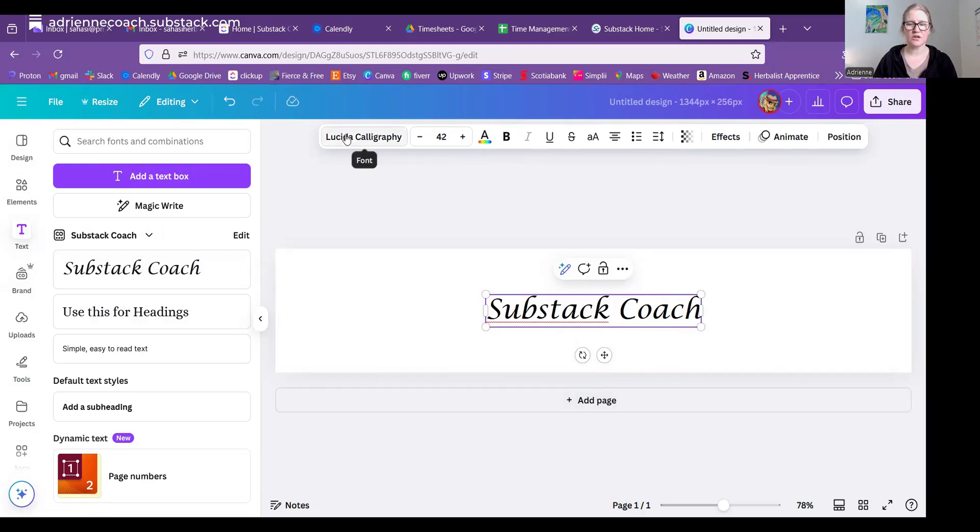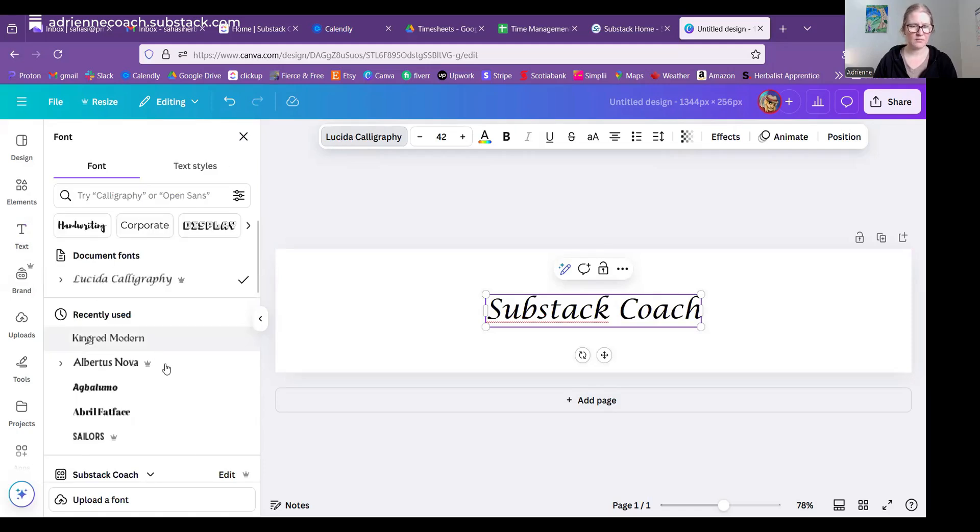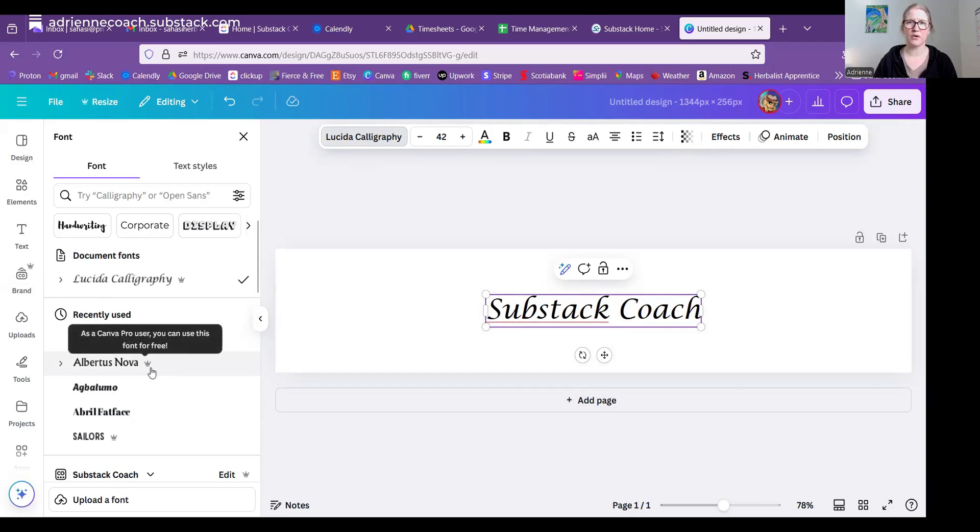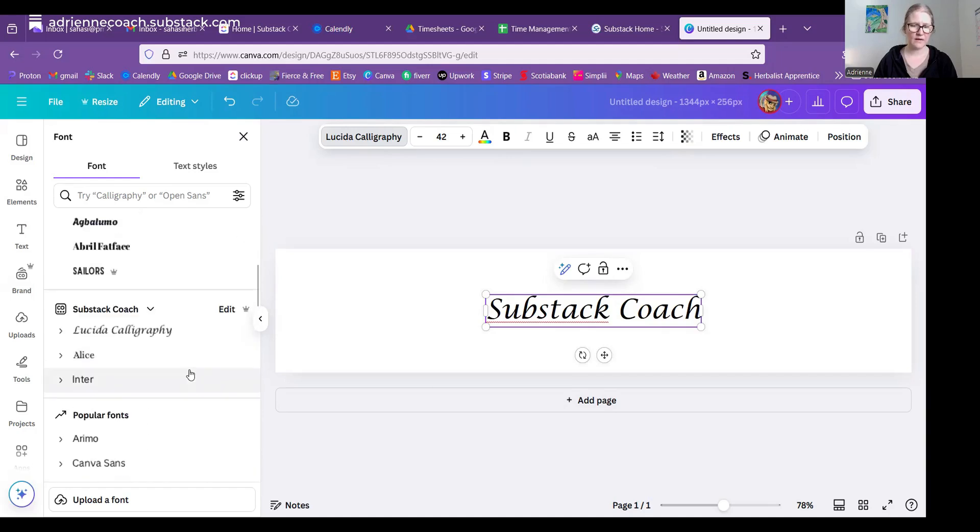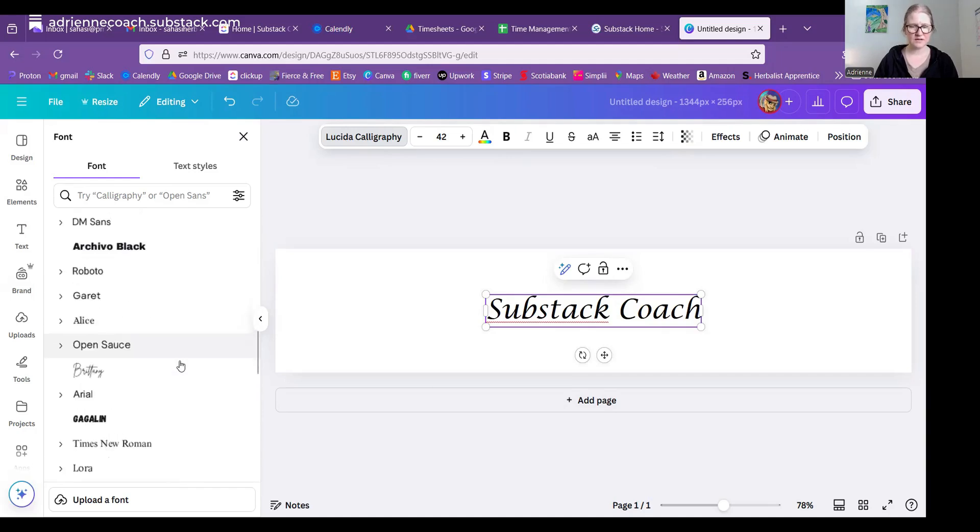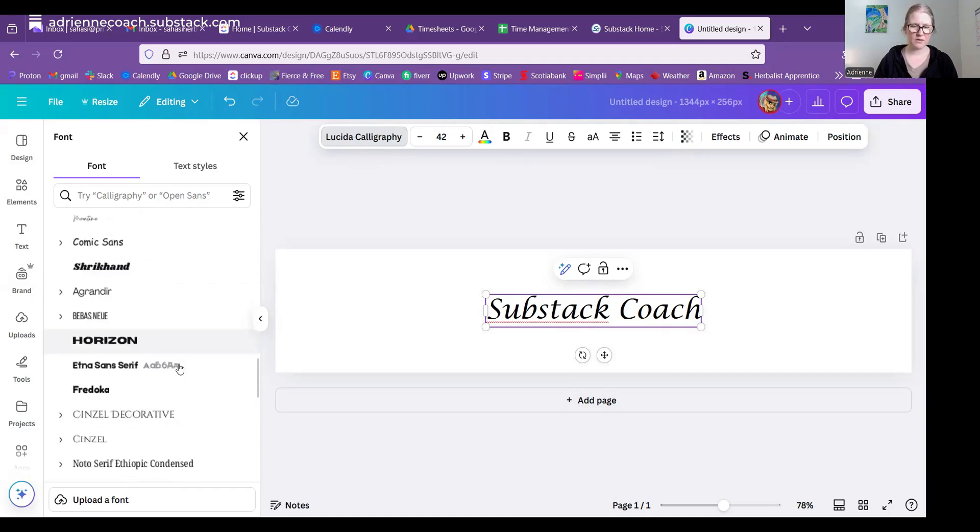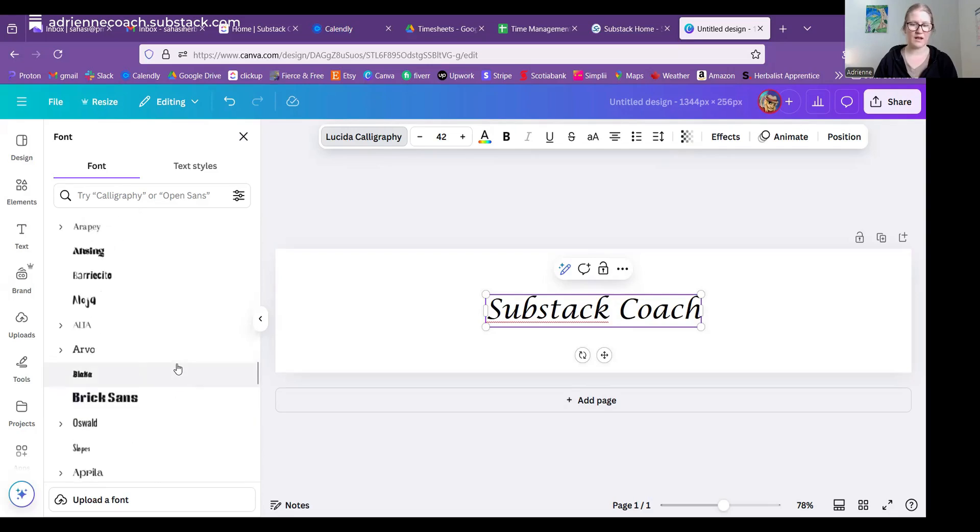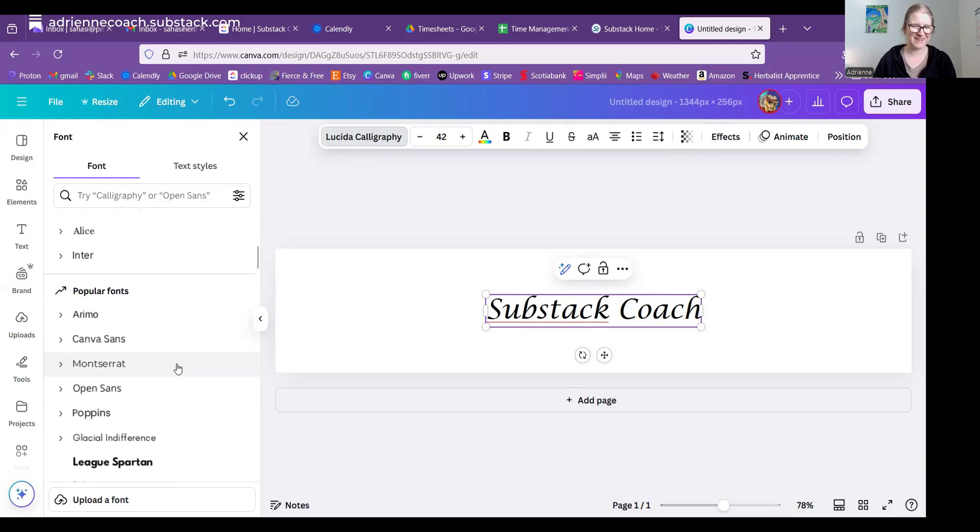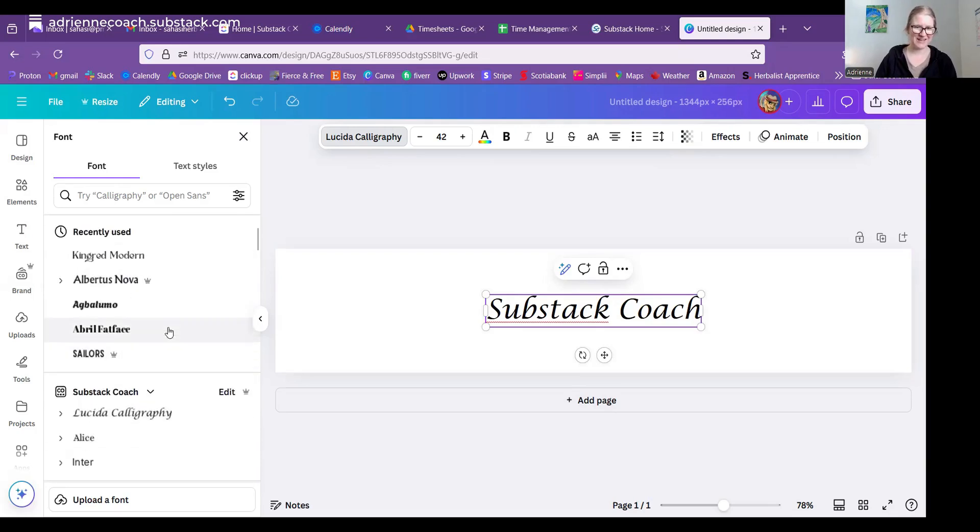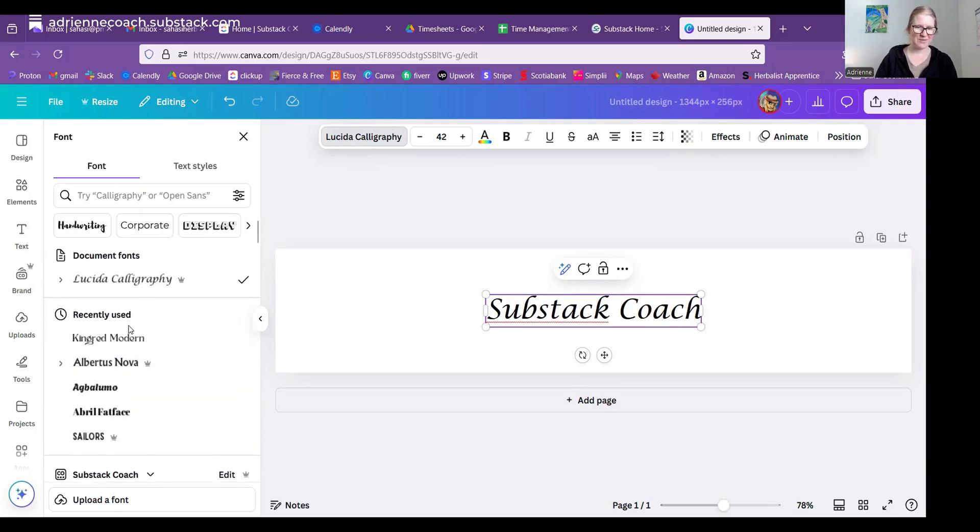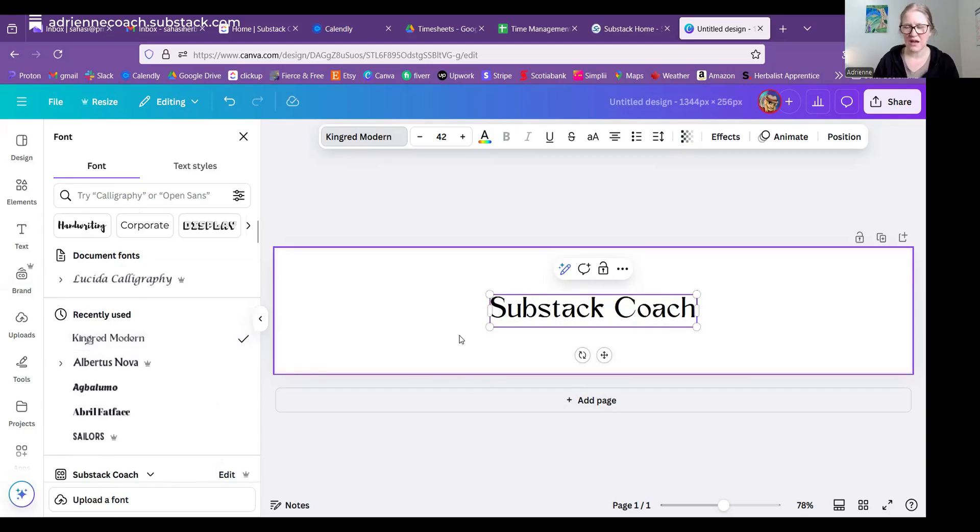So at the top here is your fonts. And I am going to choose this one, Kingred Modern. Anything with a crown beside it is a Canva Pro or paid version. But without the crown, there are plenty of font options. You can see all the popular ones and the list just goes on and on. So you should be able to find something that you like and that will work. So I'm using Kingred Modern right now. I just like the way it looks.